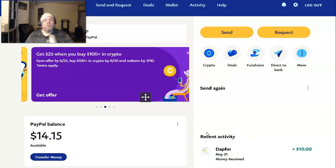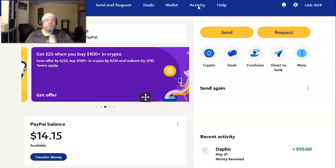It'll be right here under recent activity — you can just click on the name. If you don't see it here on the bottom right, just click on 'Activity' here on the top, and then that should take you to the transaction. Once it takes you to the transaction you want to refund, click on it.